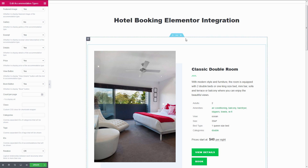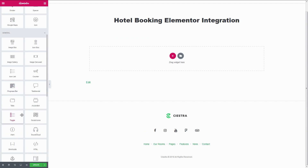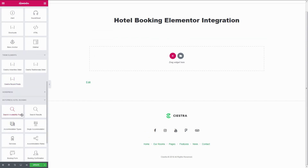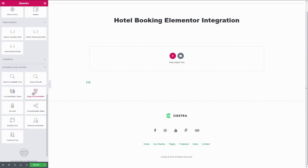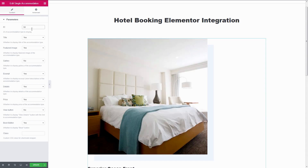Single Accommodation will show basic info about an accommodation type. ID is required, and you can select whether or not to display its title, featured image, gallery, excerpts, details, price, view, and book buttons.